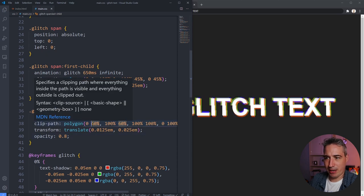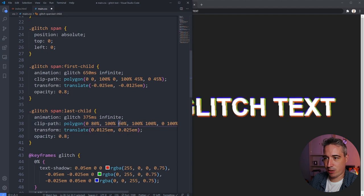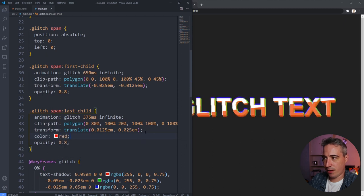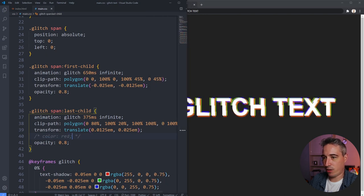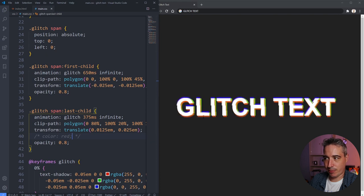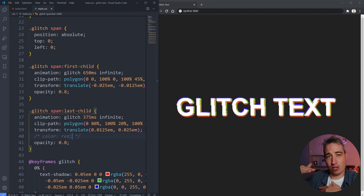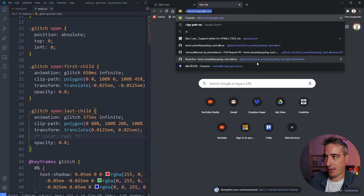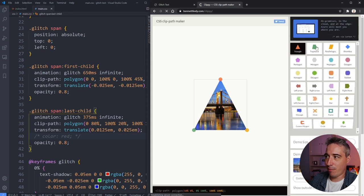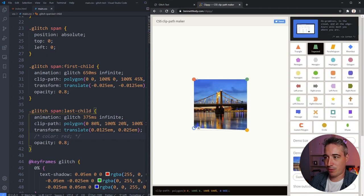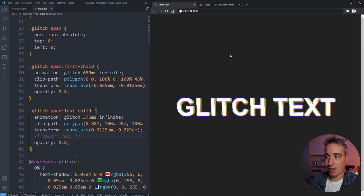You could push this further — for example, making the clip-path go from 0 to 80% on the top span and start the bottom one at 20%, creating more of an angled cut. That makes the G less broken but creates more of a diagonal cut on the T. You can also use a clip-path generator tool — I'll link it in the description — to easily draw custom polygon shapes and copy the CSS.